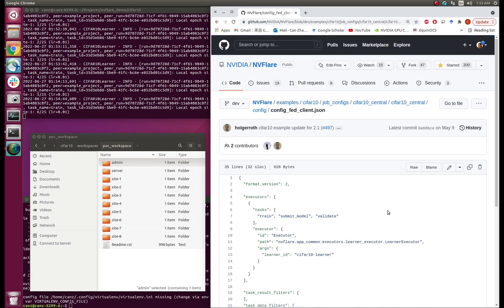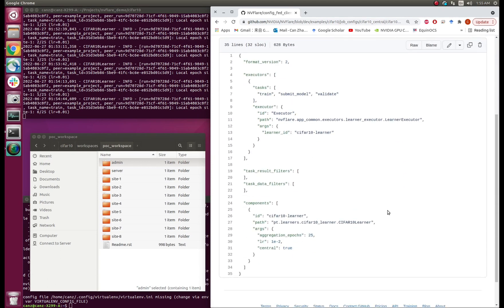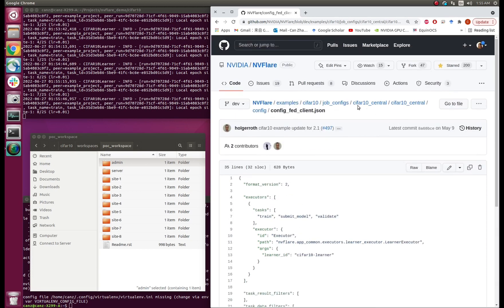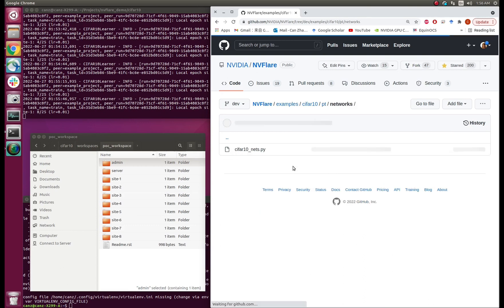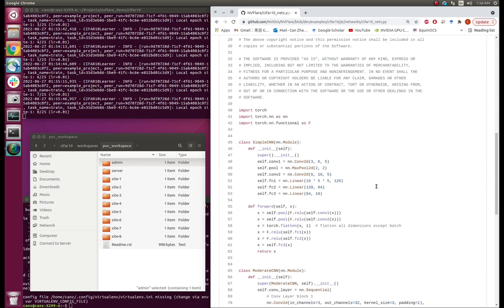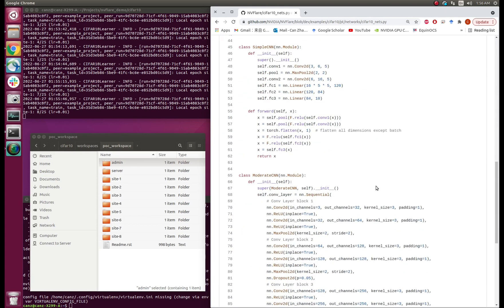ConfigFedClient, on the other hand, contains information about local training. Let's look at the component called CIFAR-10 Learner — this is a customized script. Aggregation epochs equals 25, meaning the client submits the local model to the server every 25 epochs. The learning rate is 0.01 and it is centralized training. In the configuration files we mentioned there are a few customized scripts. Let's look at the network as an example — they are pretty standard PyTorch networks and you can easily substitute them with your own network.